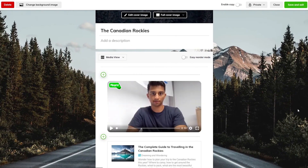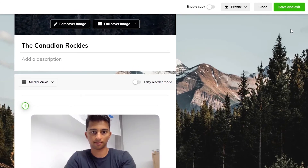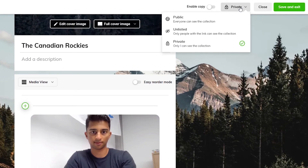You have now finished the collection. To change the privacy status of the collection, click here and choose between public, unlisted, and private.